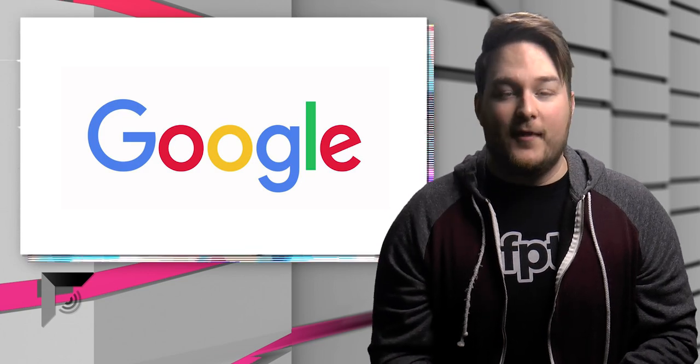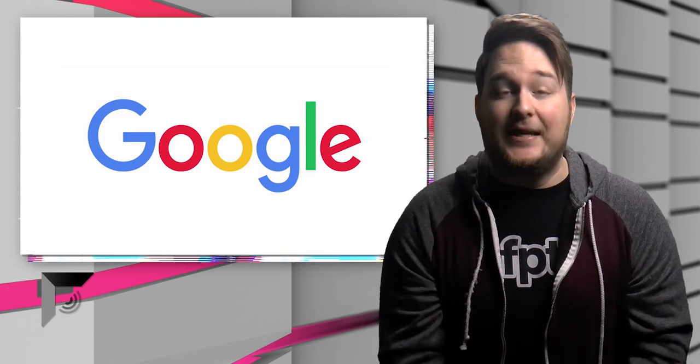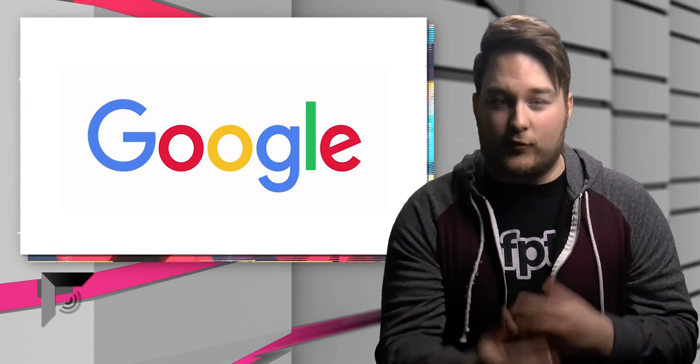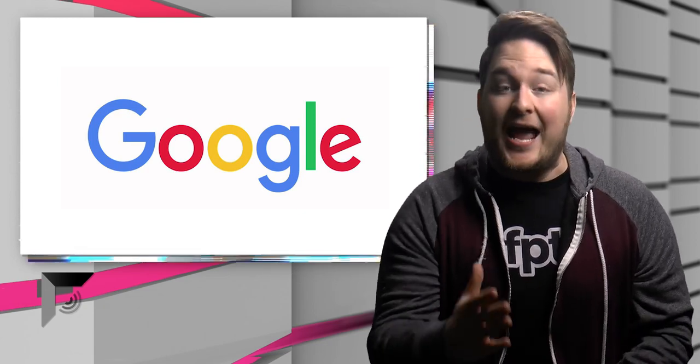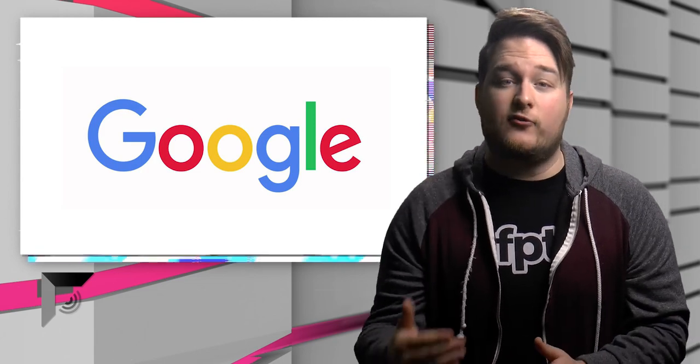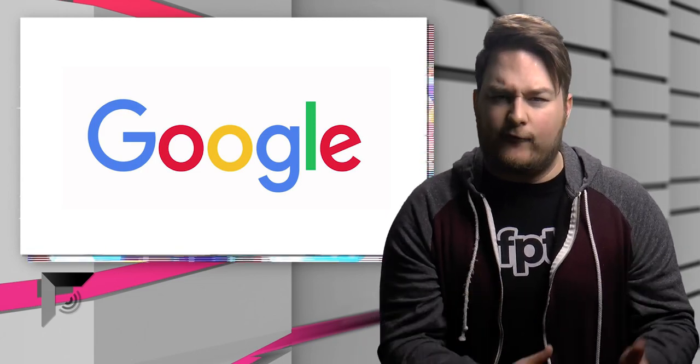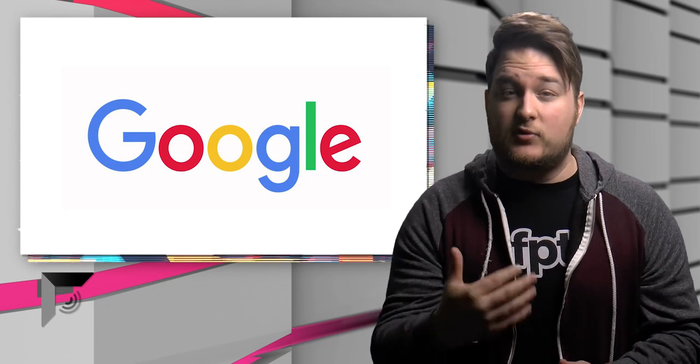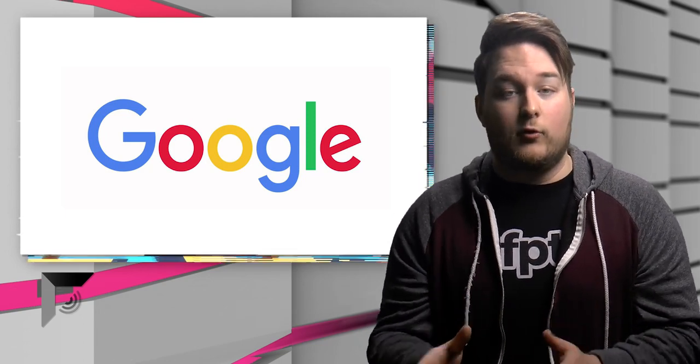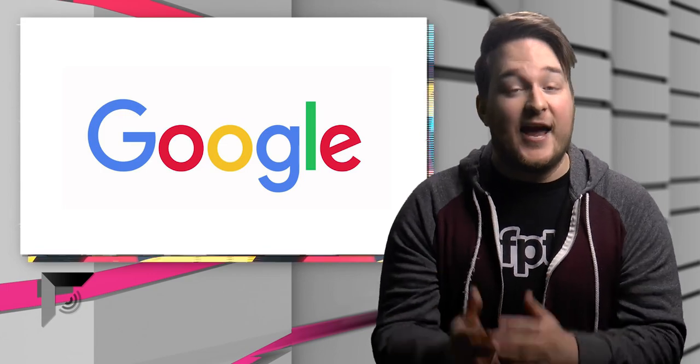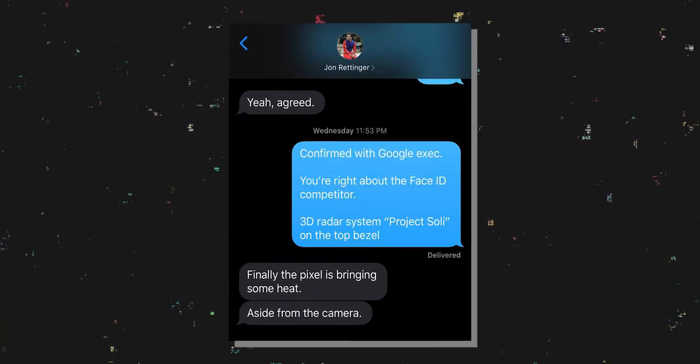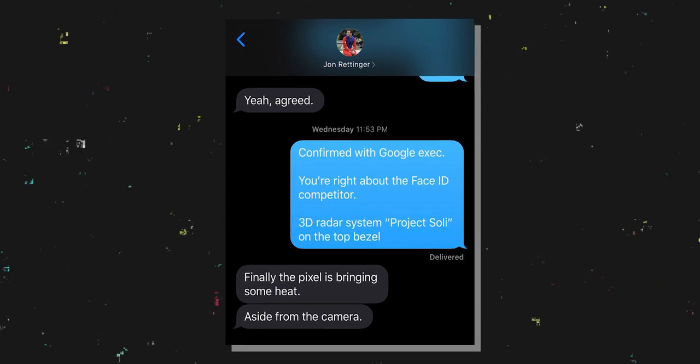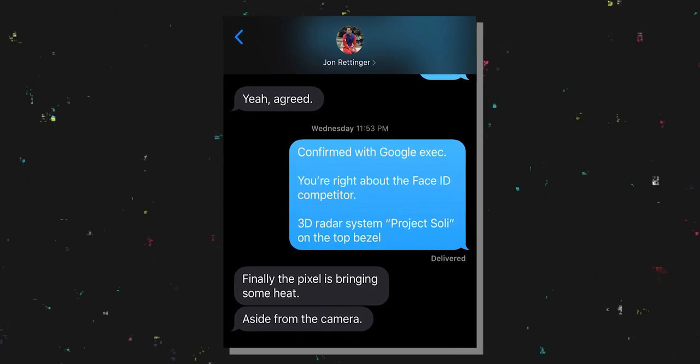I knew. I knew. I had someone from Google come to me and tell me exactly what was in that forehead, the Project Soli stuff, the radar system, the face unlock stuff. And I even had a conversation, I had a conversation with John Rettinger from TechnoBuffalo. We were texting back and forth. He had put out a video where he was hoping to see some sort of Face ID competitor within the Google Pixel 4.